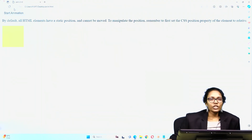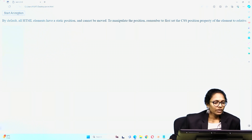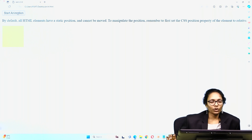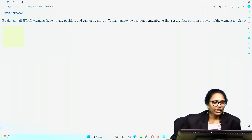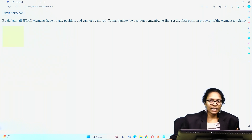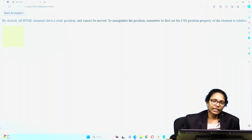This is the initial output. If I click on the button, see: the height is increasing, then the width, then again decreasing the height, and again decreasing the width. You can also observe the opacity value — it is becoming bright and then becoming light. We have given slow speed so the animations happen gradually.